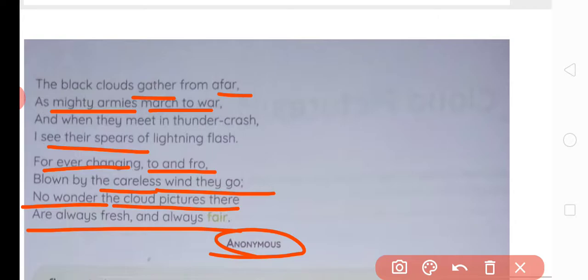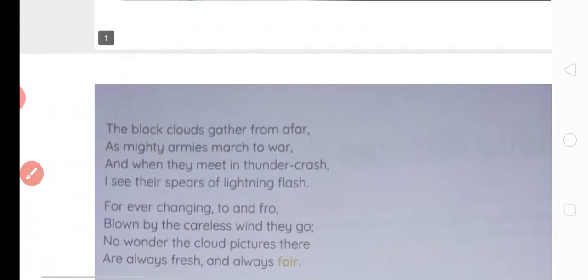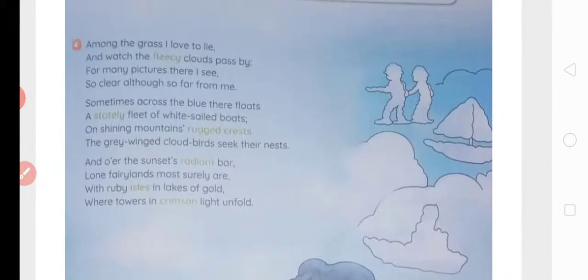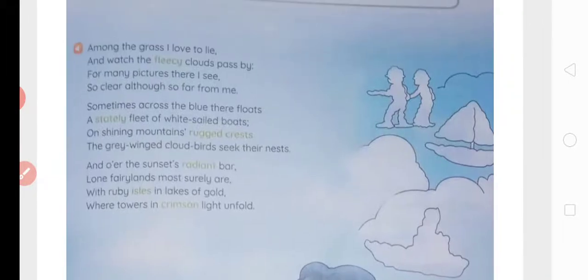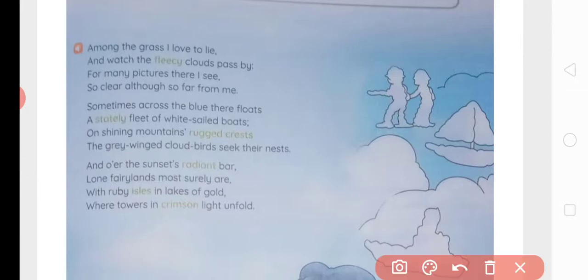This poem is written by anonymous. Anonymous means when we do not know who has written it, or it is unclear — then we say it is anonymous. Anonymous means agyat — jiske baare mein pata na ho. Now the poem has a poetic device that we are going to find out. There is alliteration used in this poem. Alliteration is when two words in a line start with the same letter. The definition is: the repetition of initial letters in a line of a poem is called alliteration.